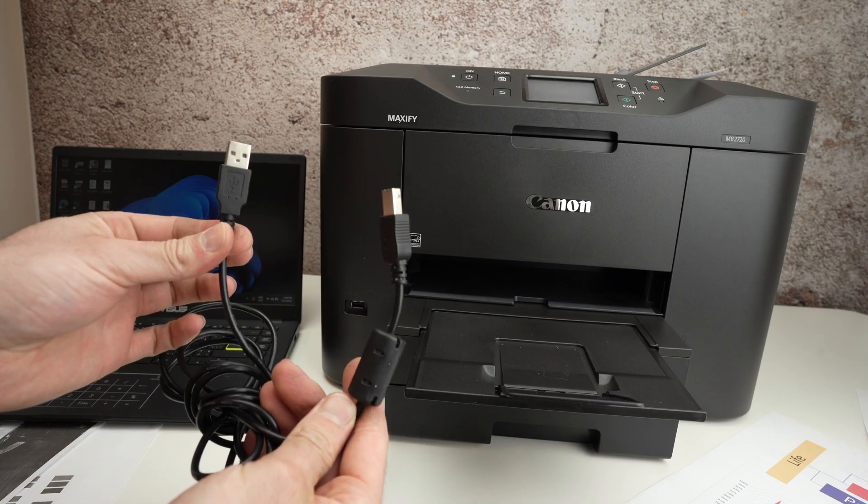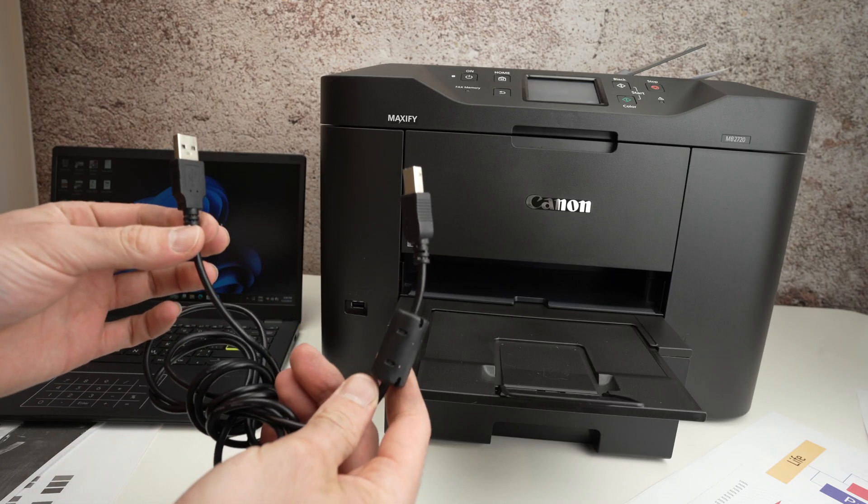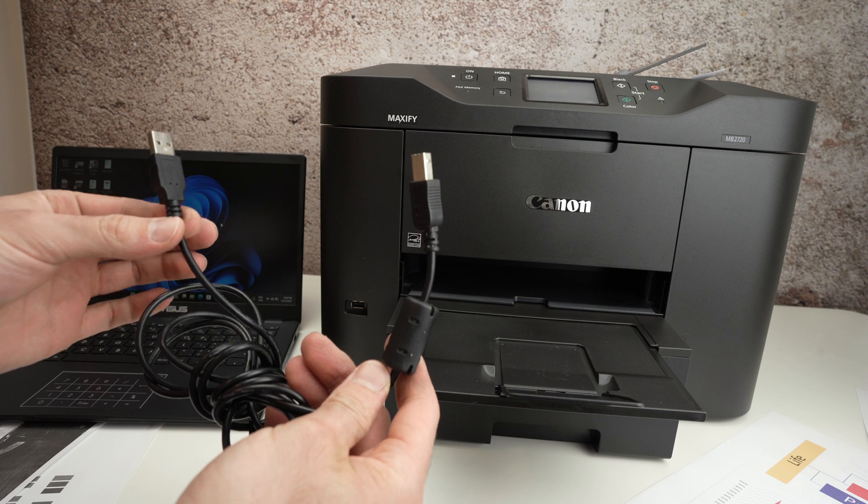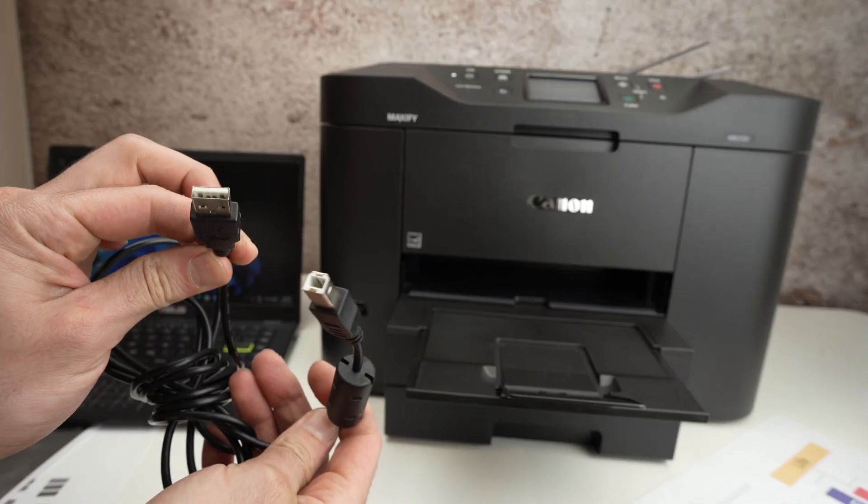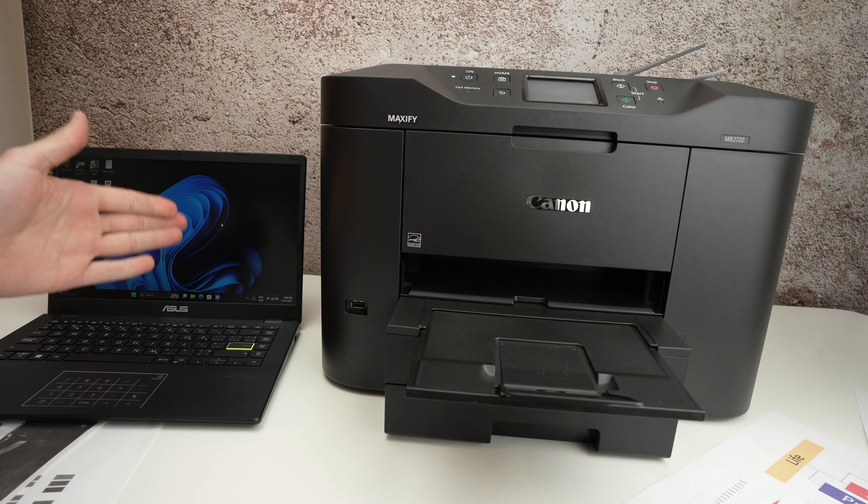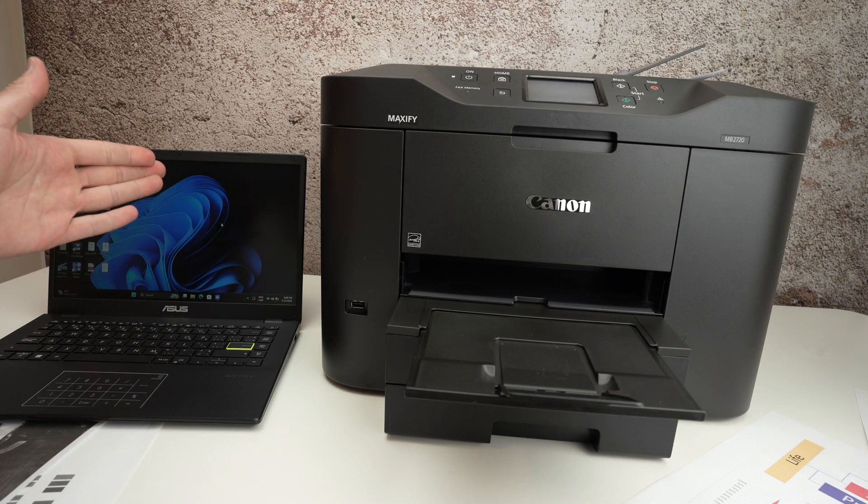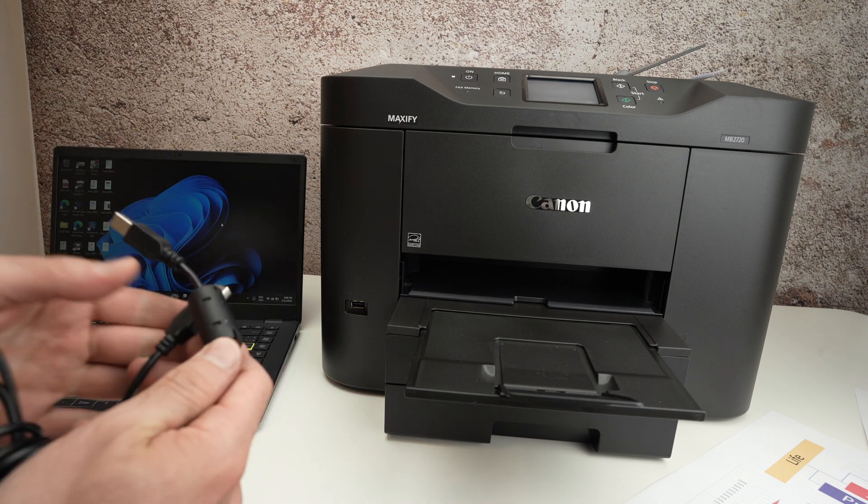In this video I'll show you how to connect your Canon Maxify MB2720 using a USB cable with your computer. It works with PC and Mac computer.